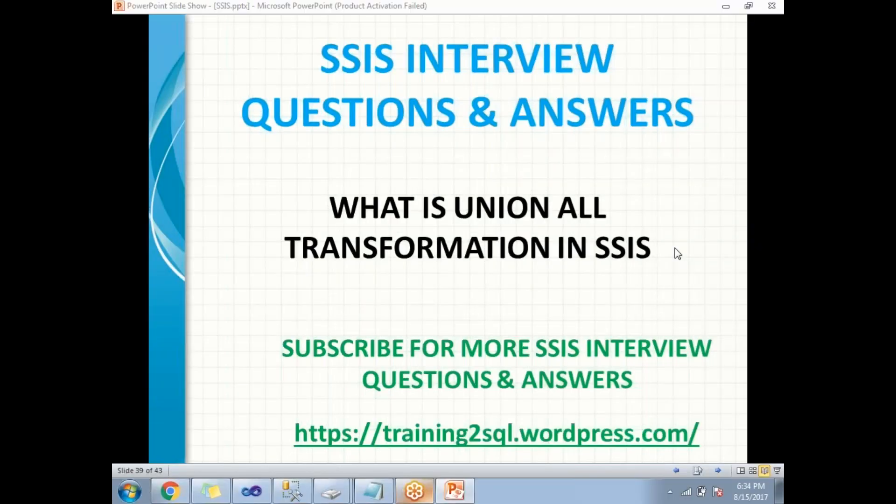Hi all. Let's talk about what is the purpose of Union All transformation in SSIS and how to use Union All transformation in SSIS.